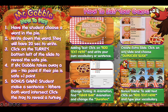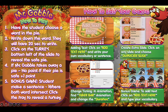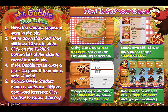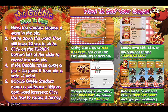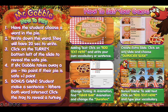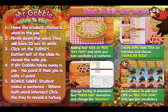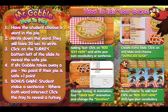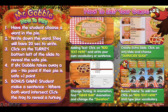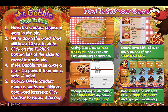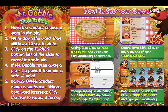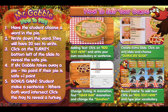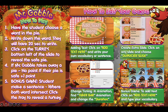If Mr. Gobble comes out and takes the pie away, then the student gets no point. If their pie is safe, they get one point. There's also a bonus game that I will show you how to play as well. On the right side we have how to edit — you can read through this later or watch this video to the end to see how to edit your PowerPoint game for your own lessons.